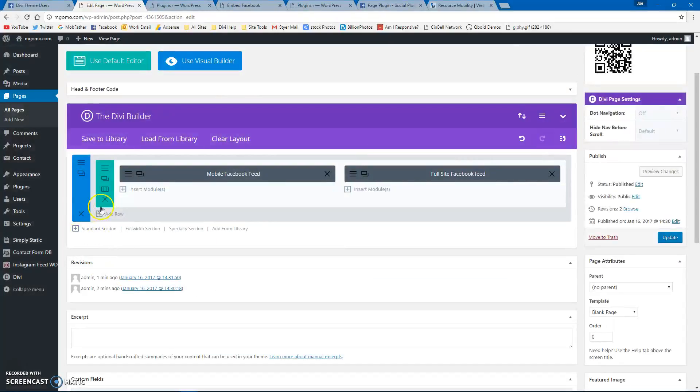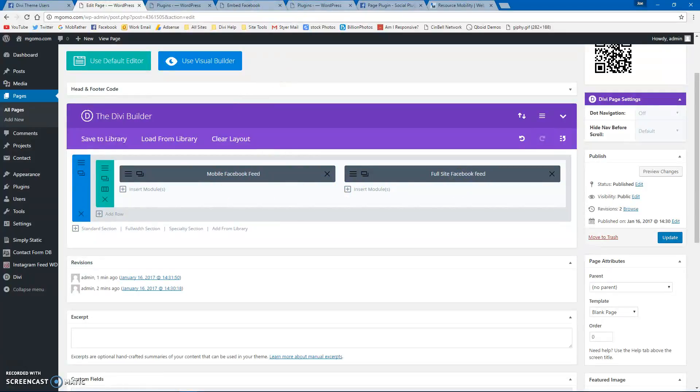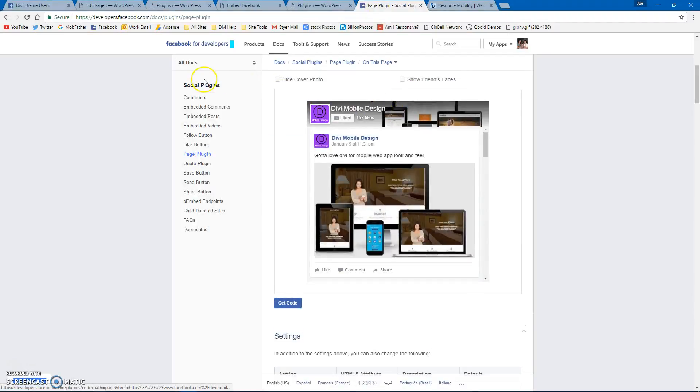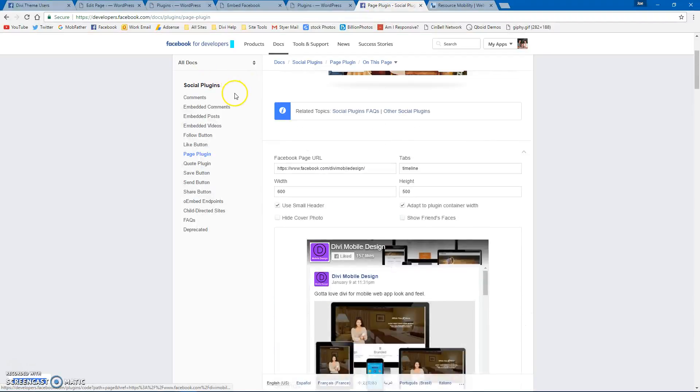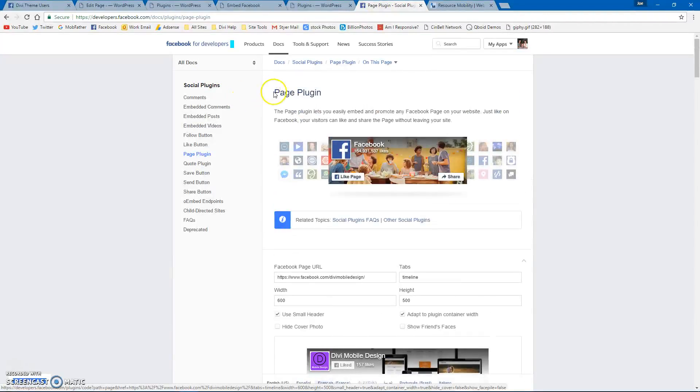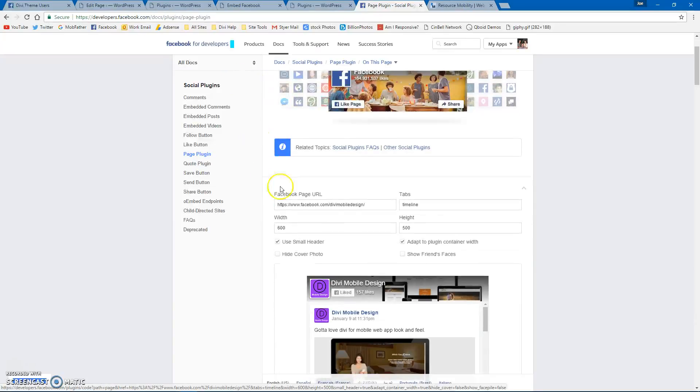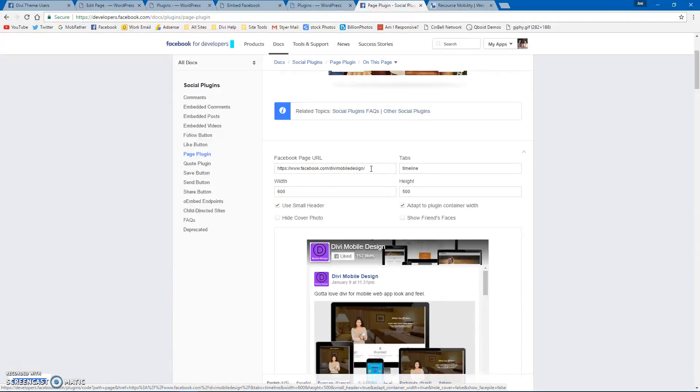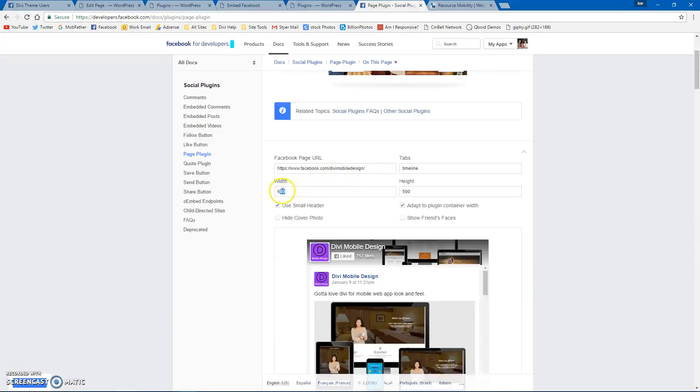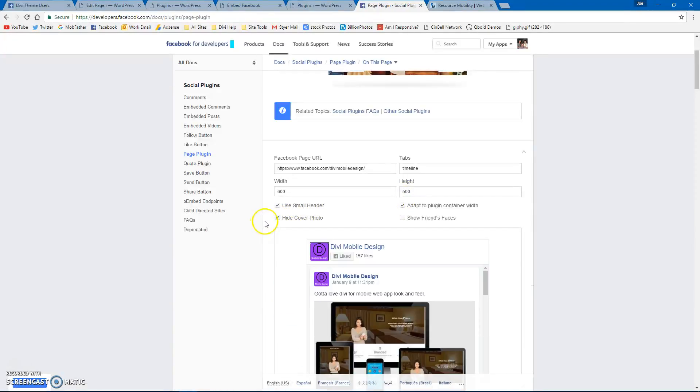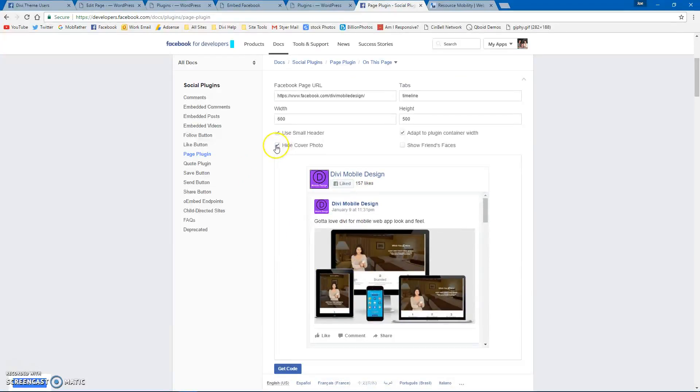Once you have this set up, you can go to the Facebook Developer. Anyone can access it for a page plugin. I've already put in the Divi Mobile Design link, but you would just paste a link from any site into this spot here. Then you set your width and height, and you can add the cover photo if you want.